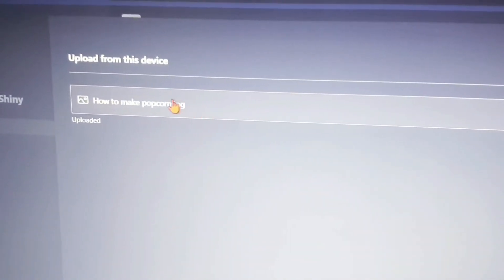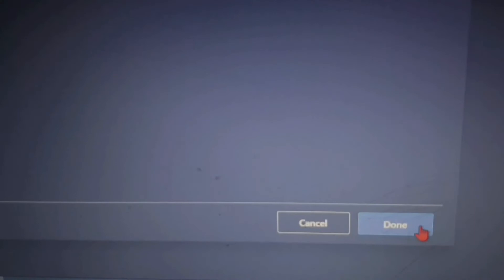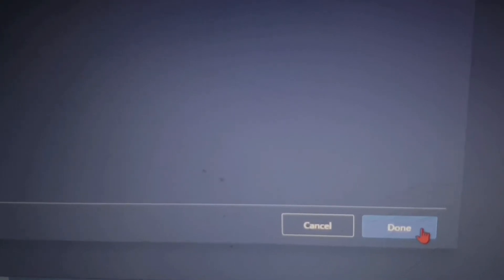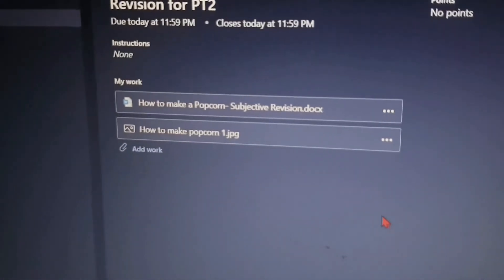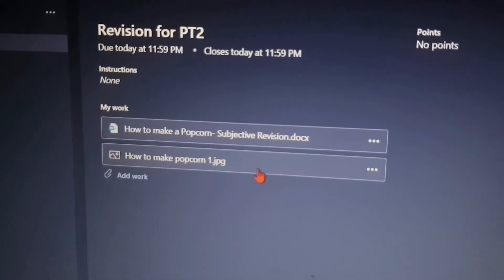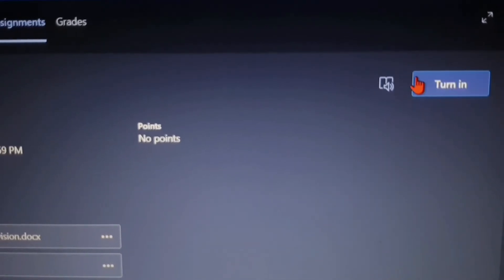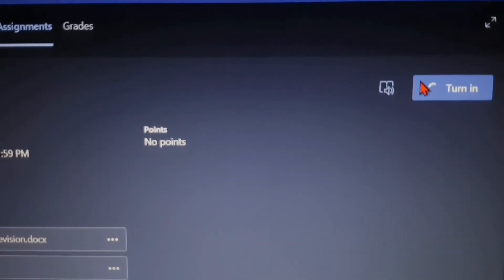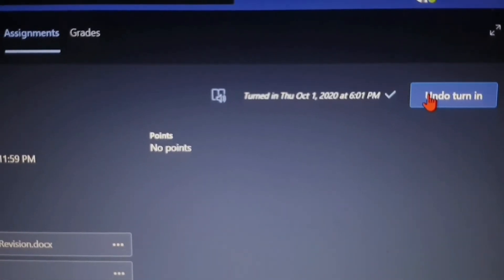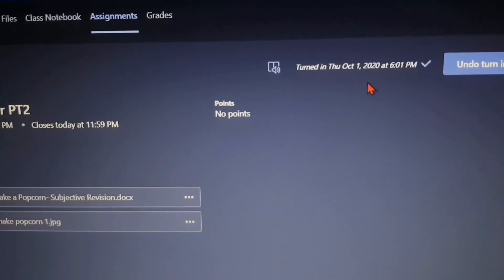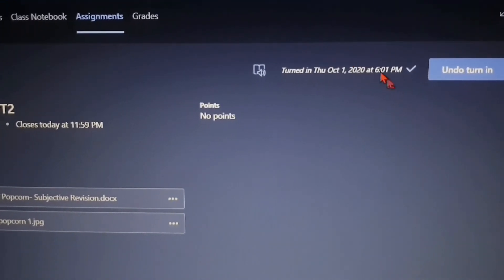Here it's uploaded. Press Done. Then you have to Turn In. Here your assignment file is uploaded successfully.